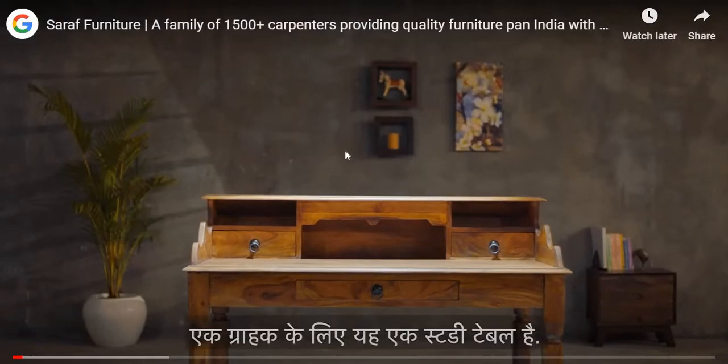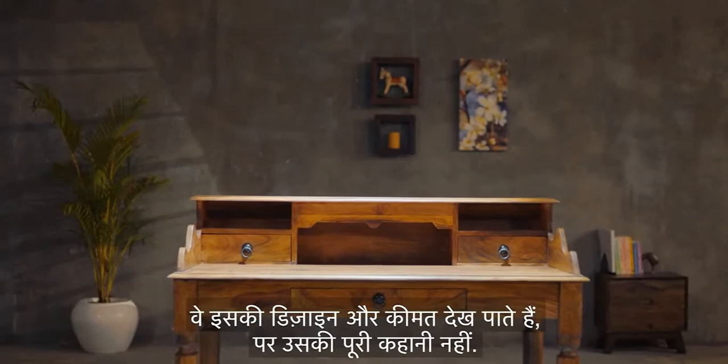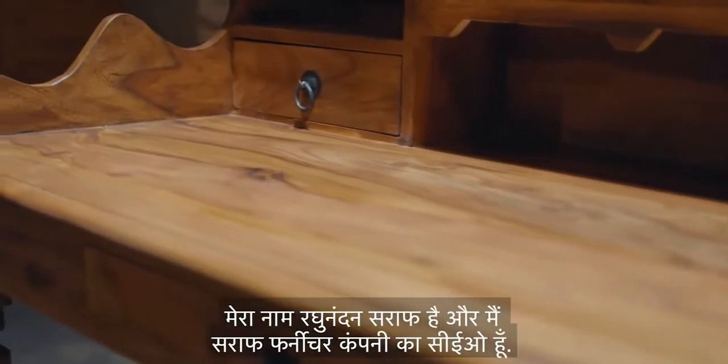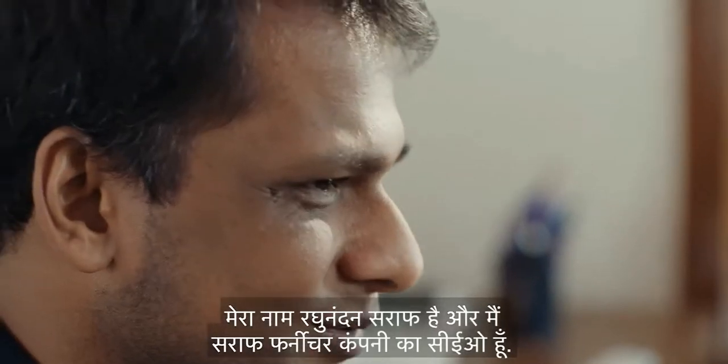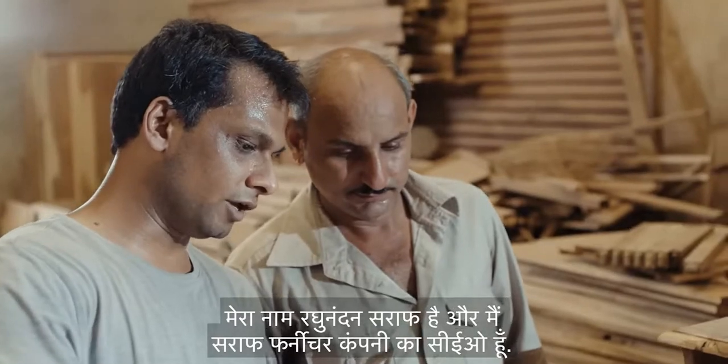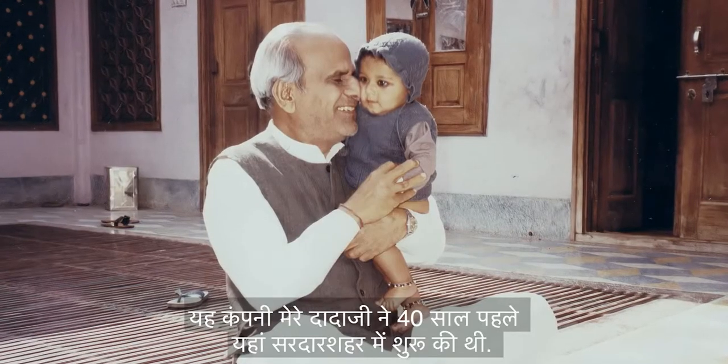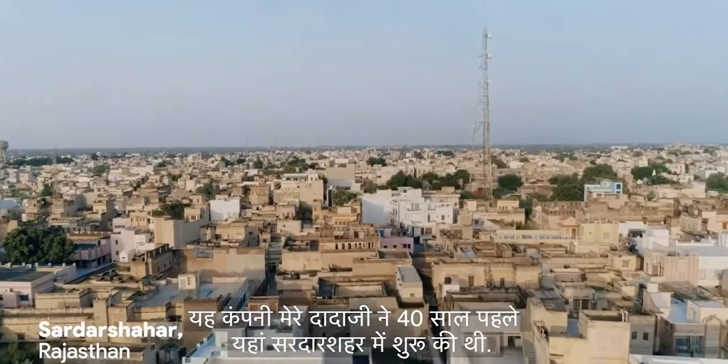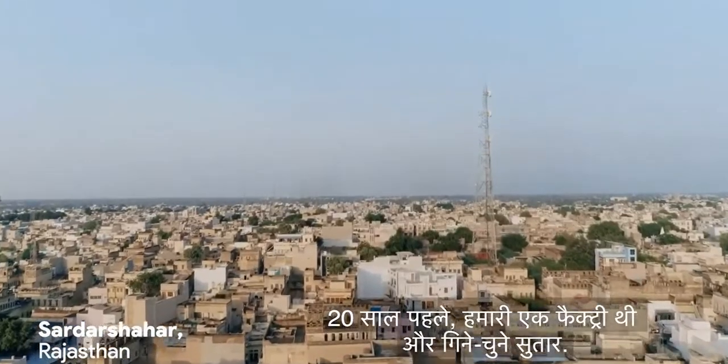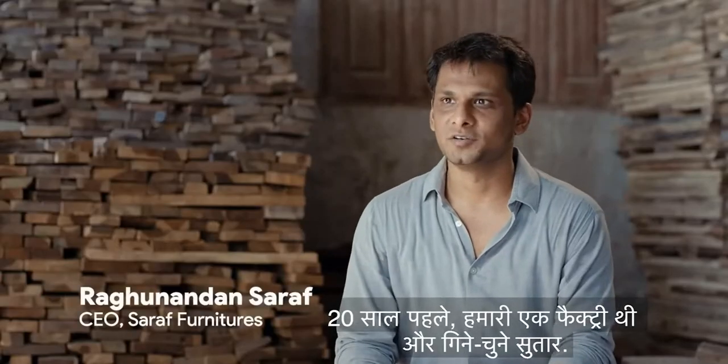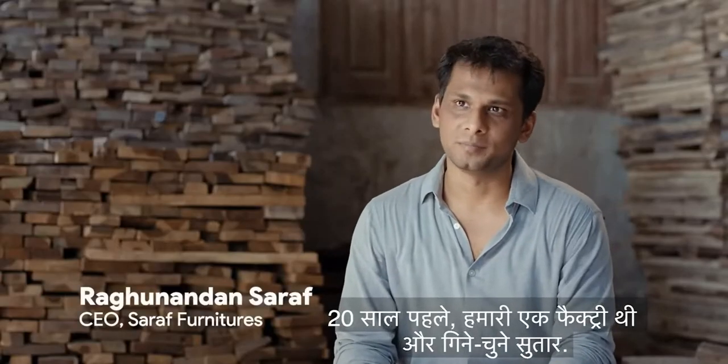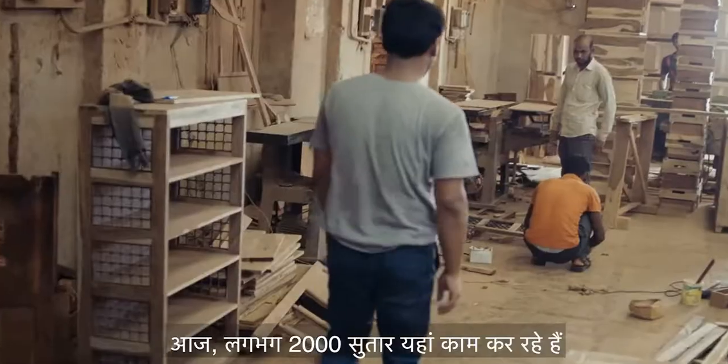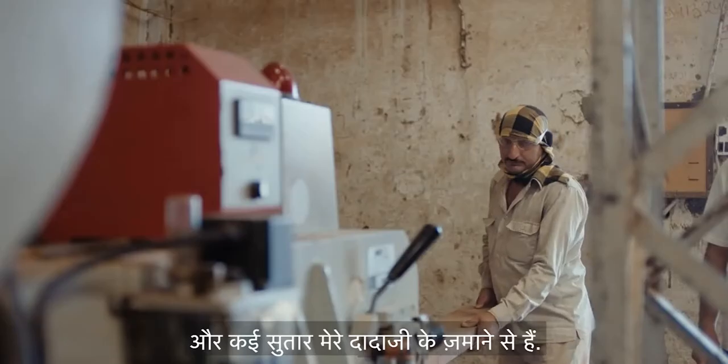For a customer, this is a study table. They see the design, the price, but they don't know its journey. I'm Raghunandan Saraaf, CEO of Saraaf Furniture, a company my grandfather started 40 years ago here in Sardar Share.